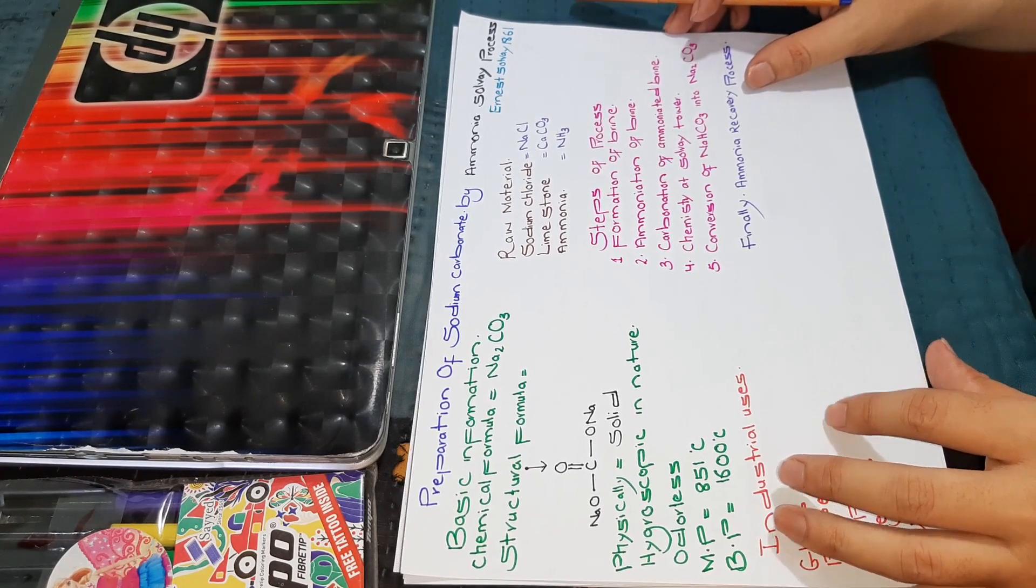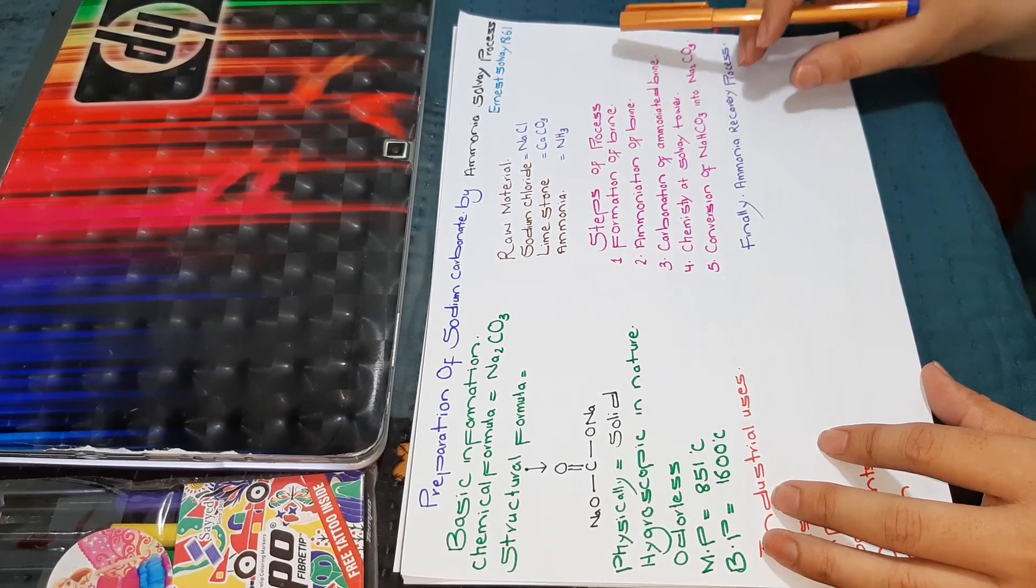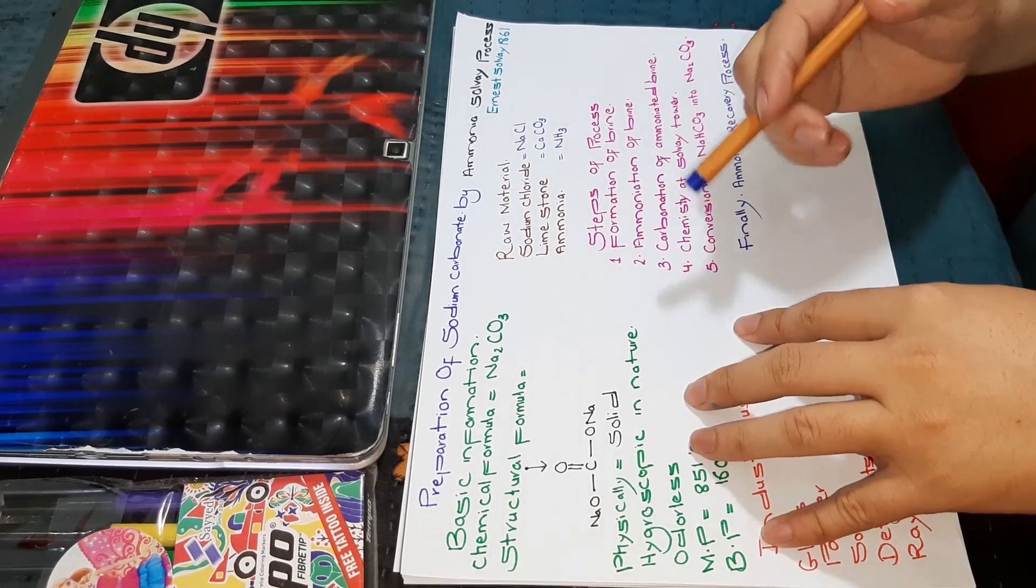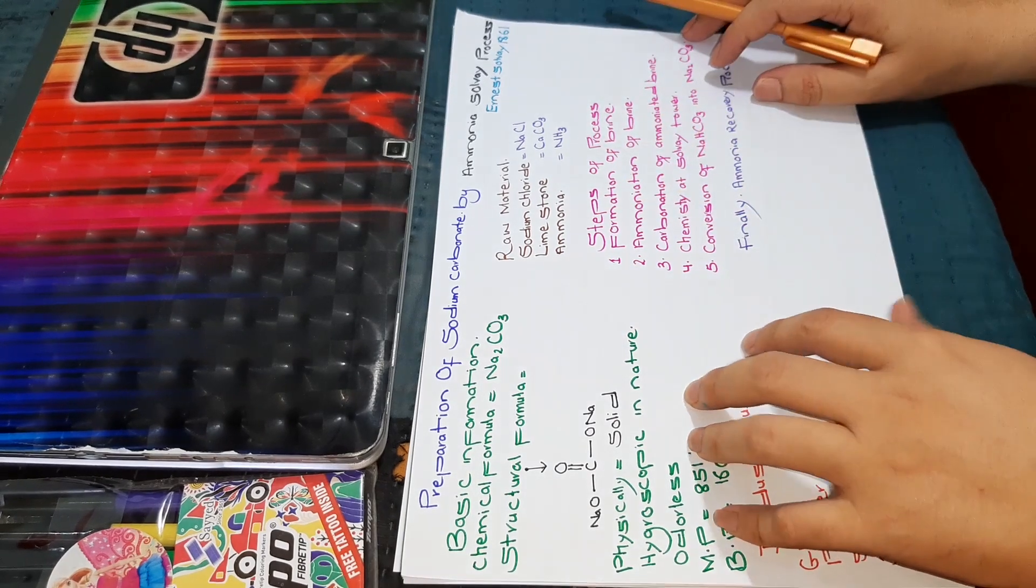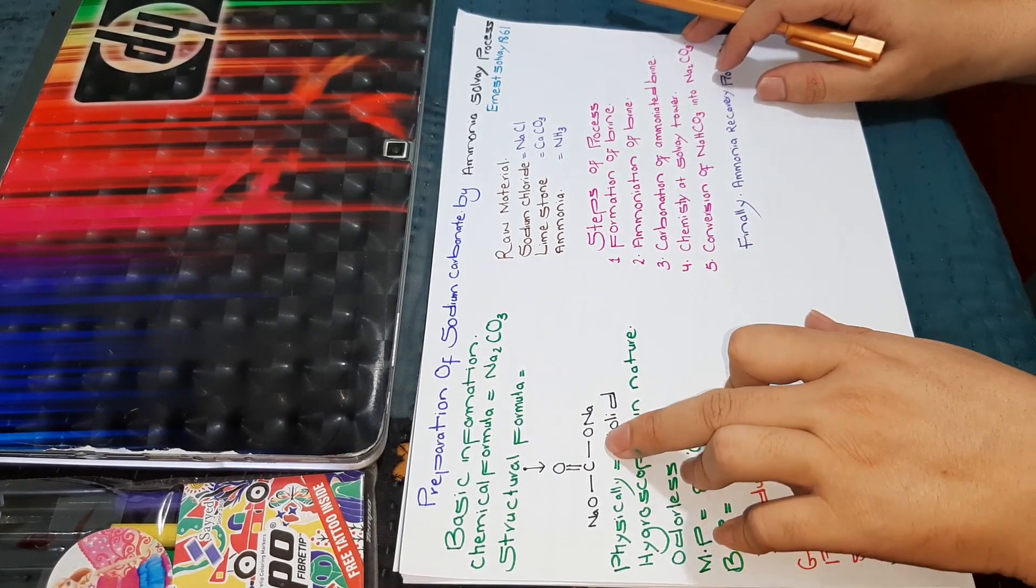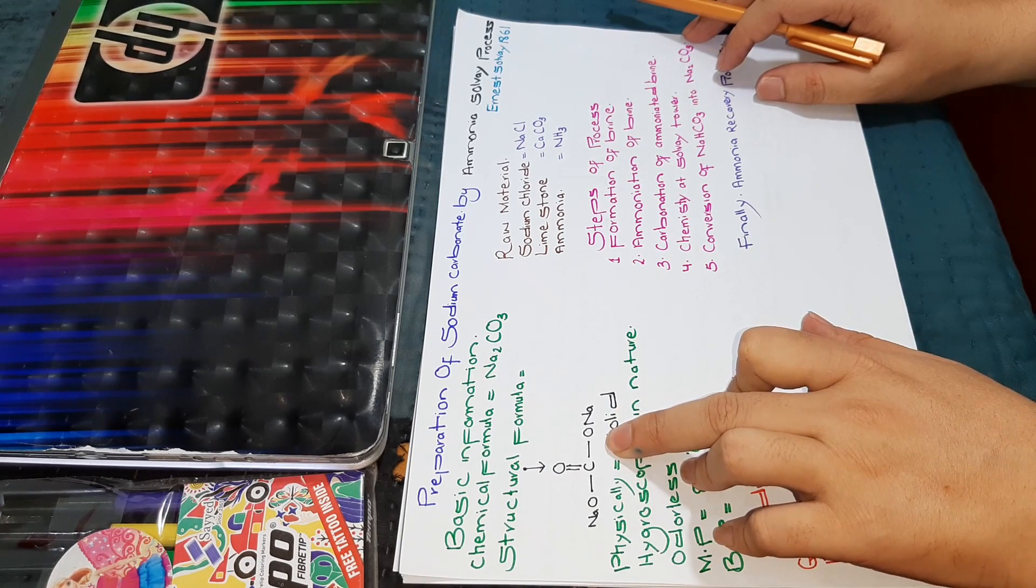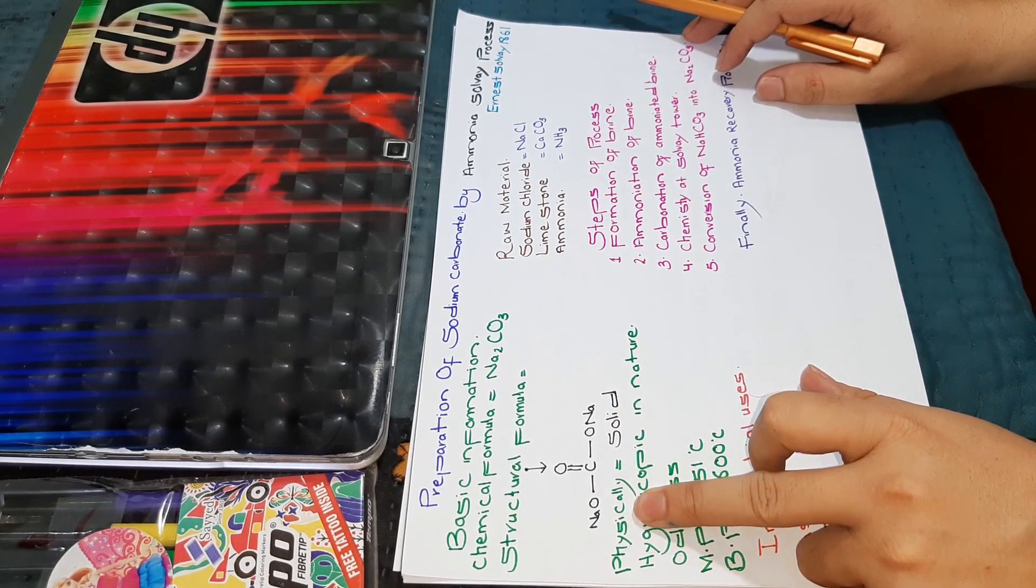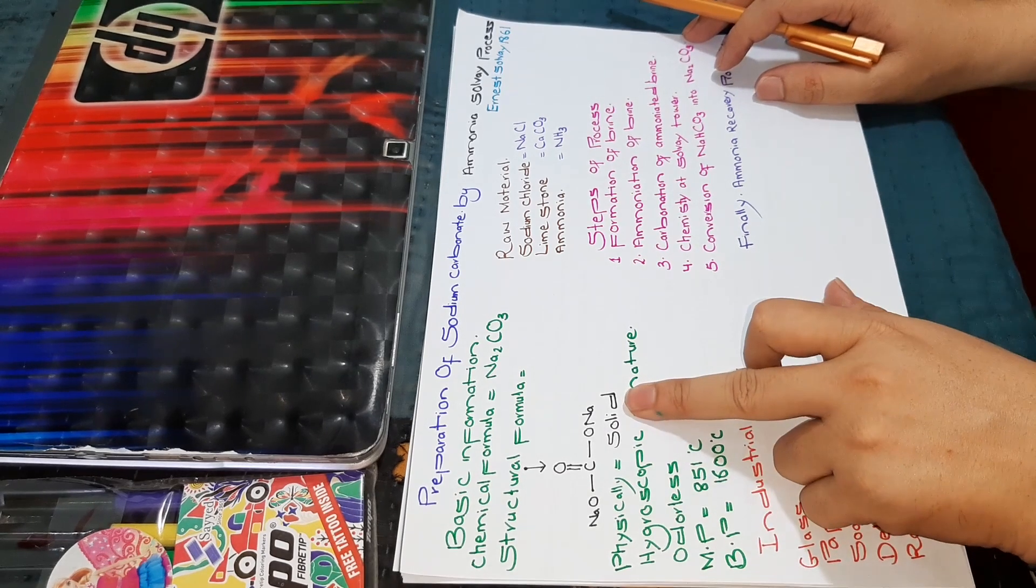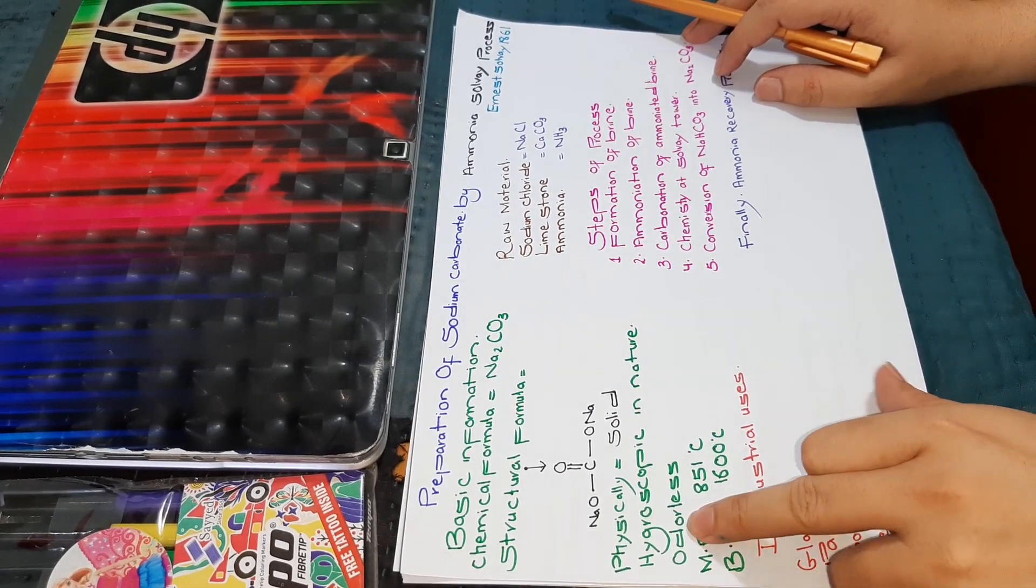Before I start the process, let me put some basic information about sodium carbonate. The chemical formula of sodium carbonate is Na2CO3, and its structural formula is given here. Physically, this is solid in nature and it is hygroscopic.